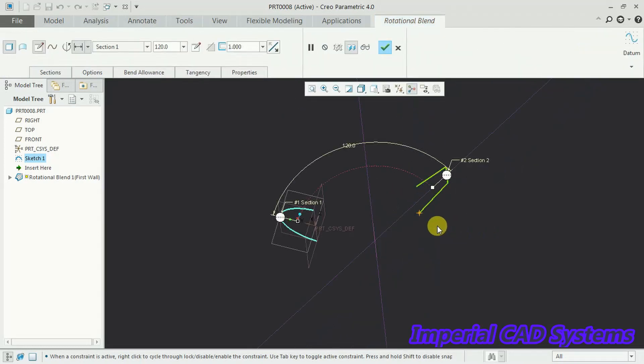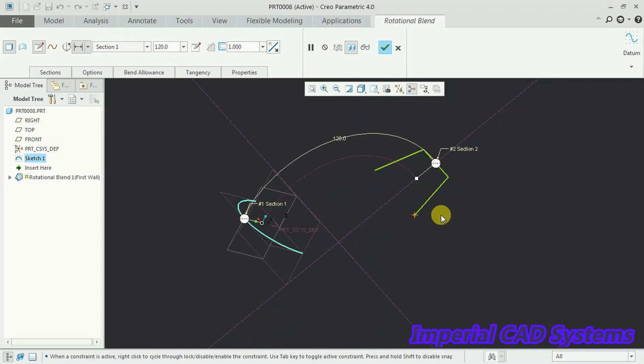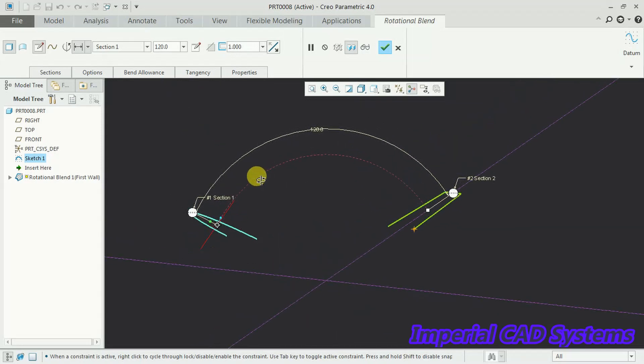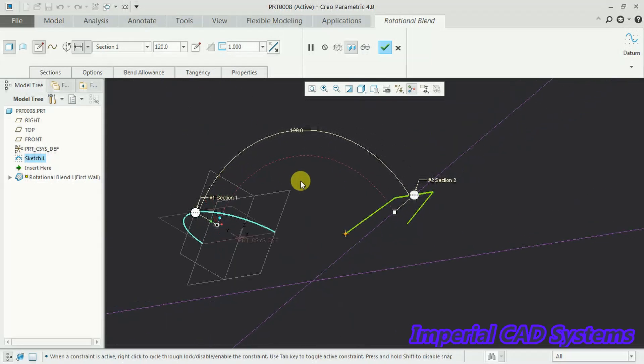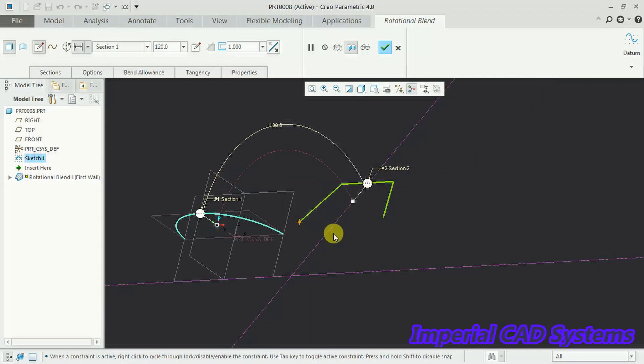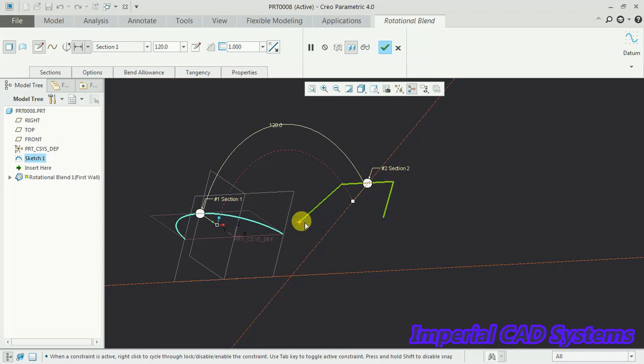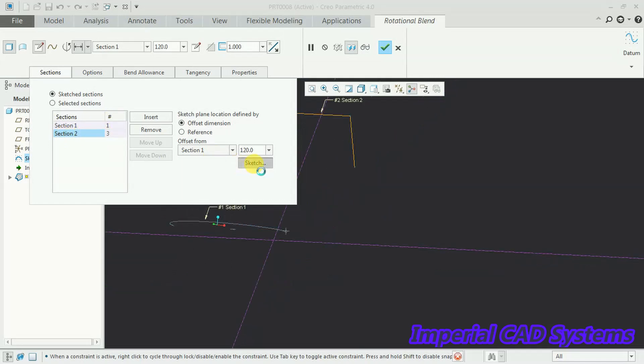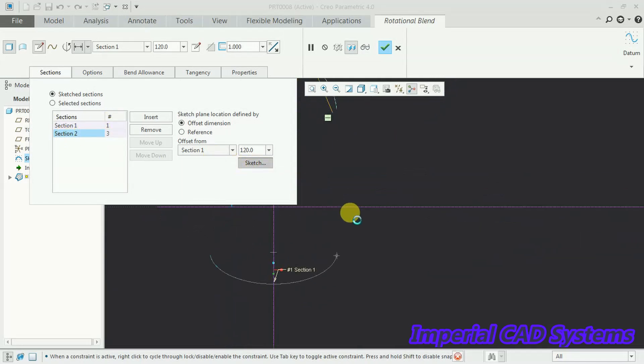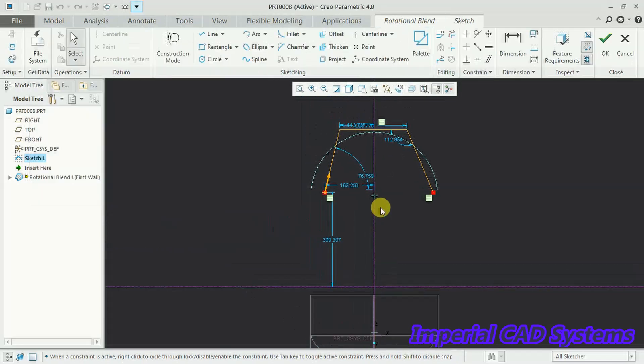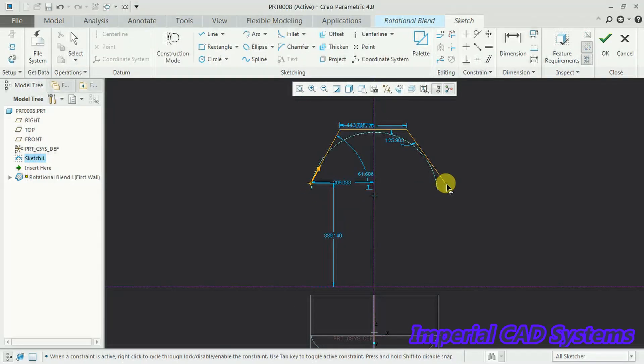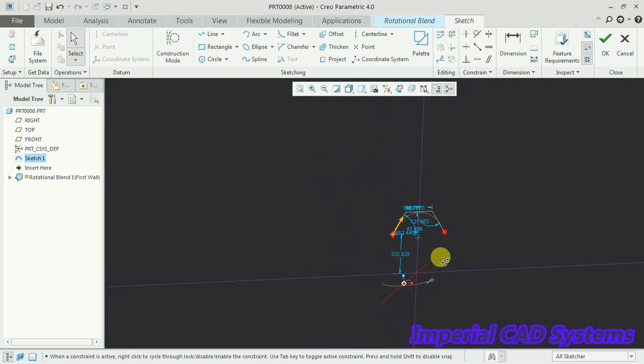See now, profile, the section is showing, but no output for this. Again edit, because we need to adjust the start point. See for this sketch, start point is here. I go to section, section 2. Three points. I extend this.